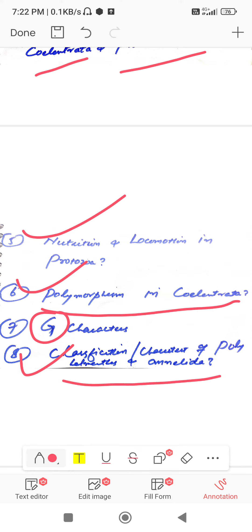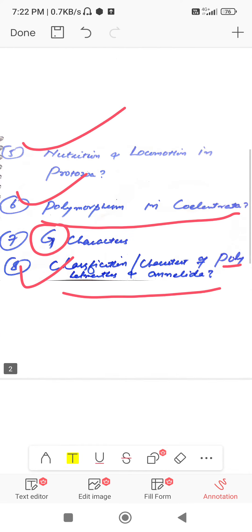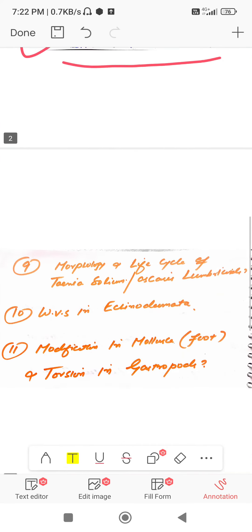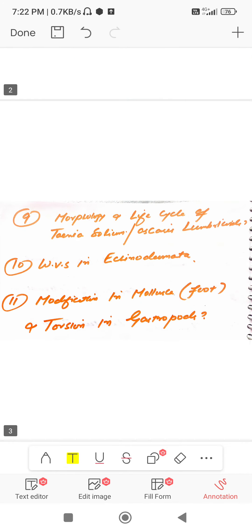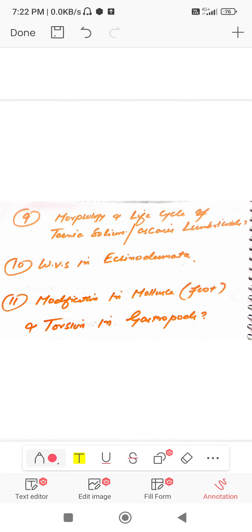Coming to ninth question: morphology and life cycle of Taenia solium and Ascaris lumbricoides.